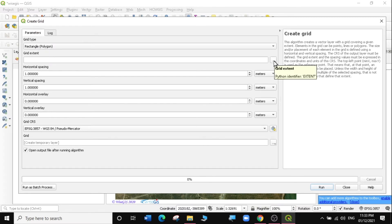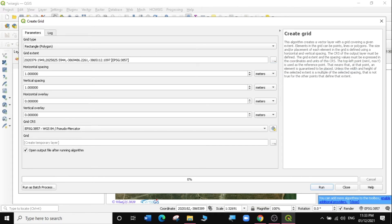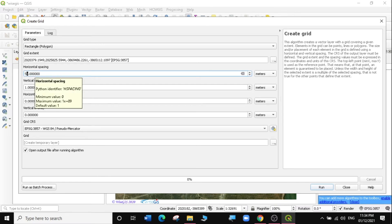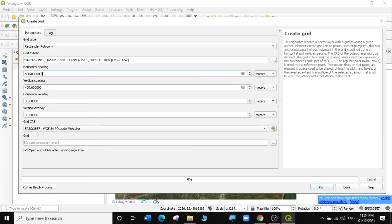For the grid extent, we're going to create a grid extent for the layer we have loaded — I'll select the Area of Interest file. You can see it gives the left/bottom and right/top coordinates. For the horizontal spacing, which is in meters, I want grids that are 500 meters horizontally, and for the vertical spacing, maybe 400 meters — so grids that are 500 meters horizontally and 400 meters vertically.